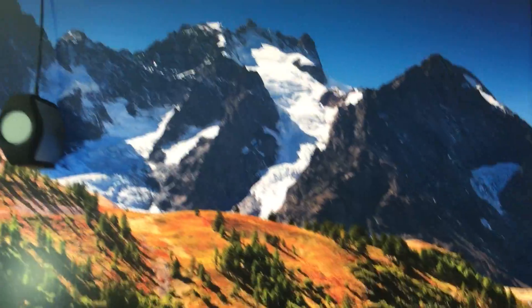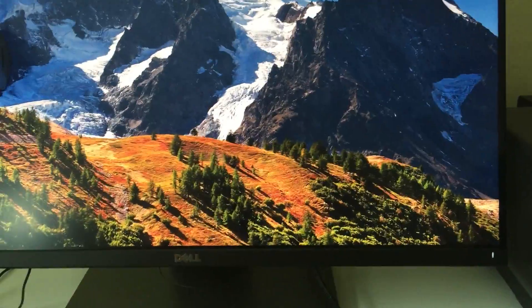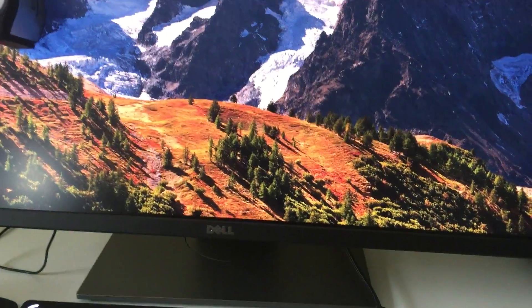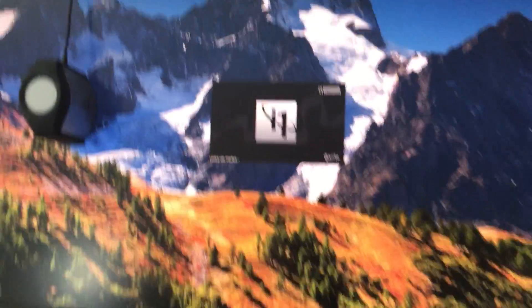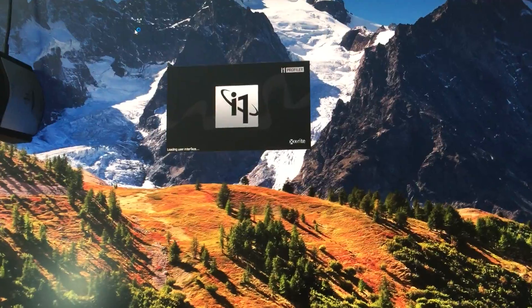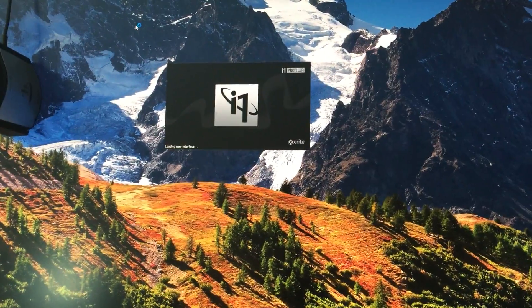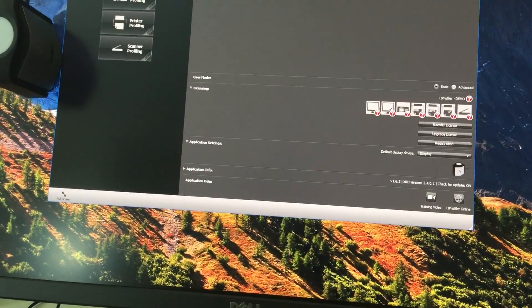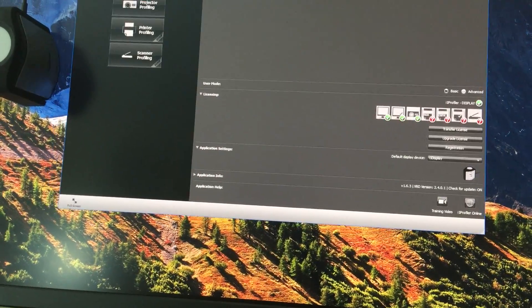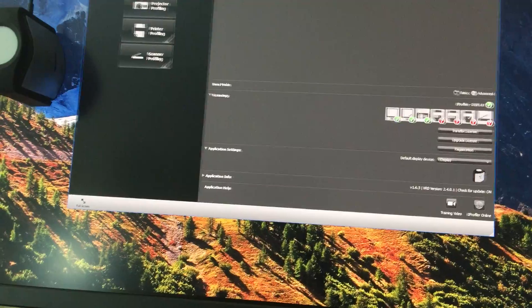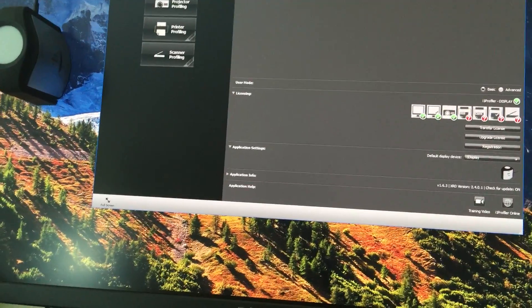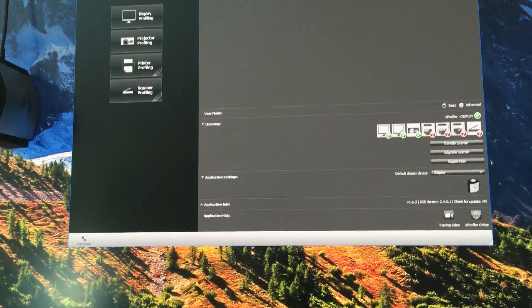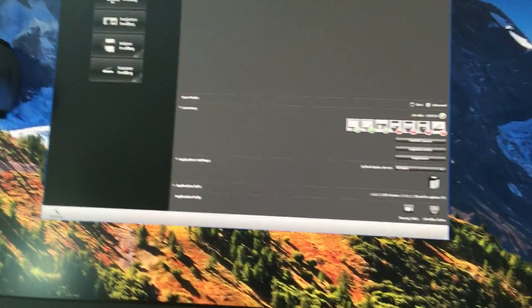When I got this monitor, I tried to calibrate it using the i1 profiler. If you've calibrated other Dell monitors, you know there is an automatic display calibration option. I'll show you in a bit.